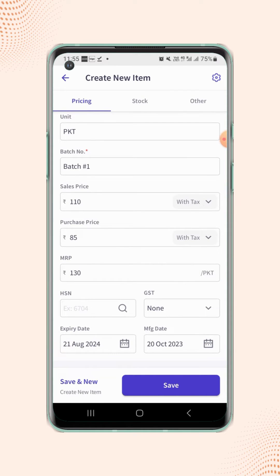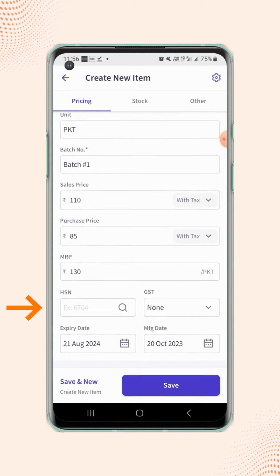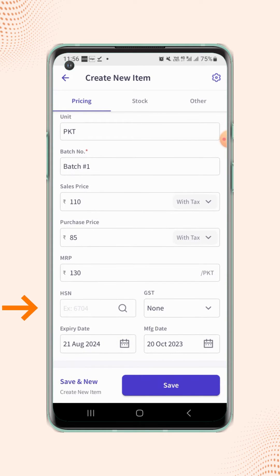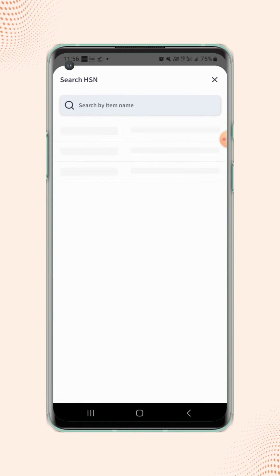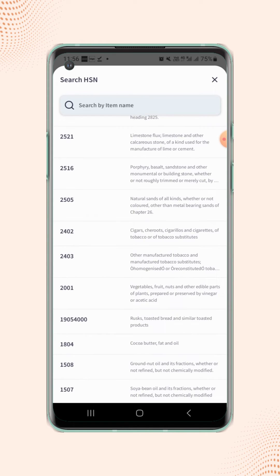If users already have the HSN code of the item, then they can enter the code manually in the HSN field. If not, then they can click on the search button and search the HSN code for the item by typing keywords in the search bar.